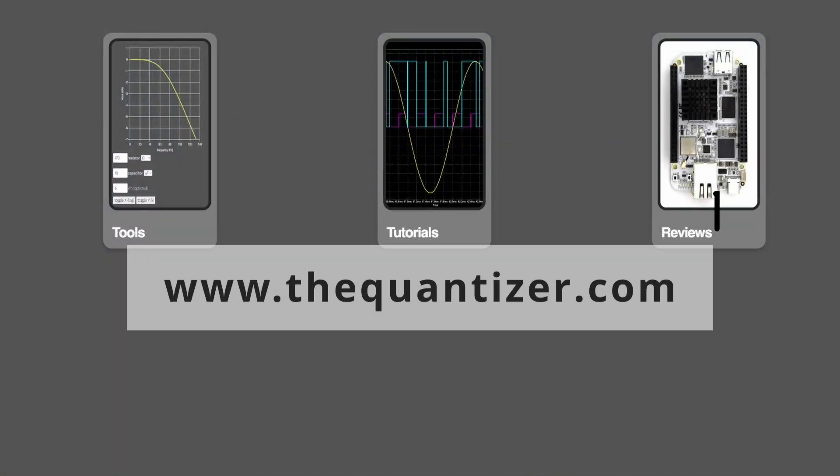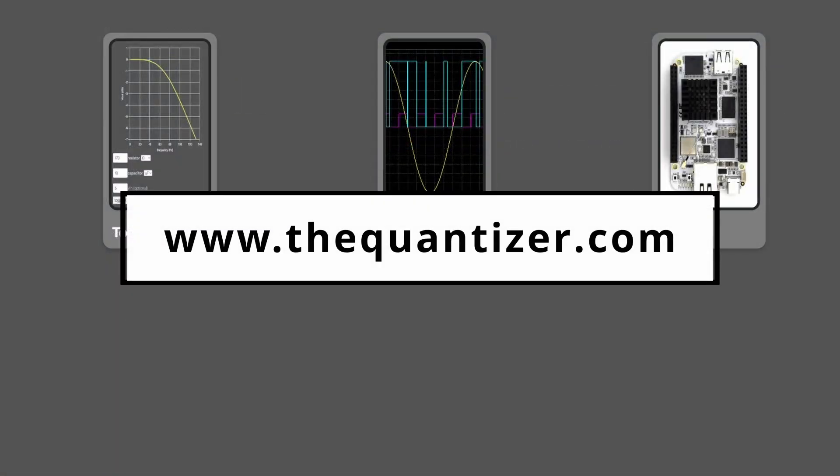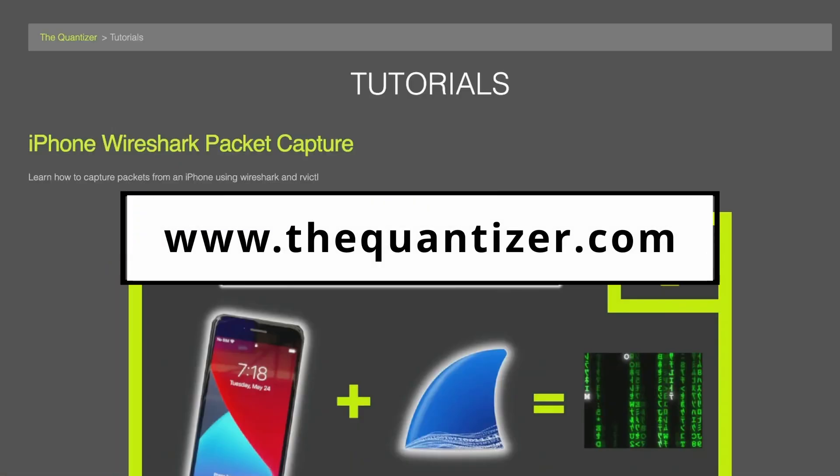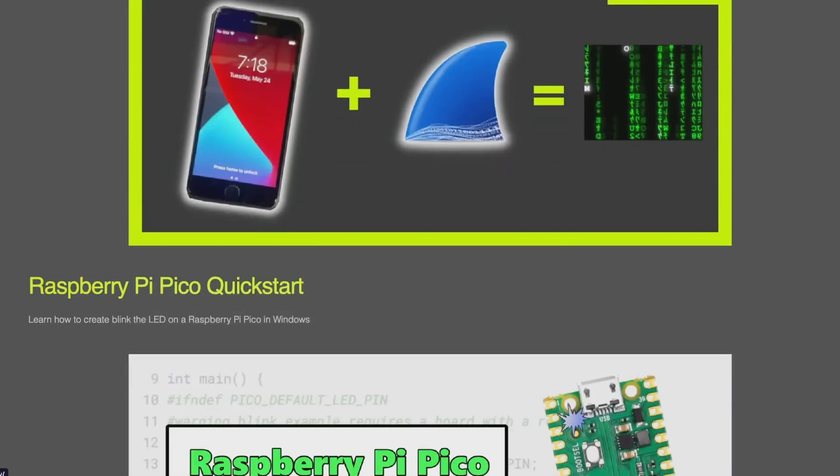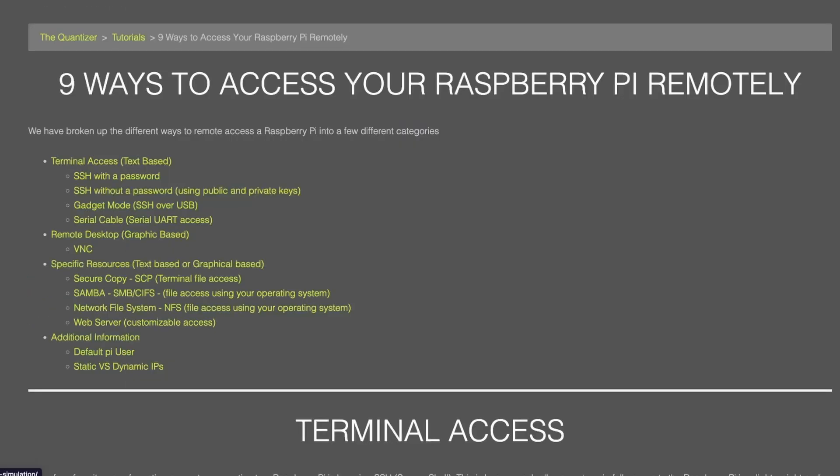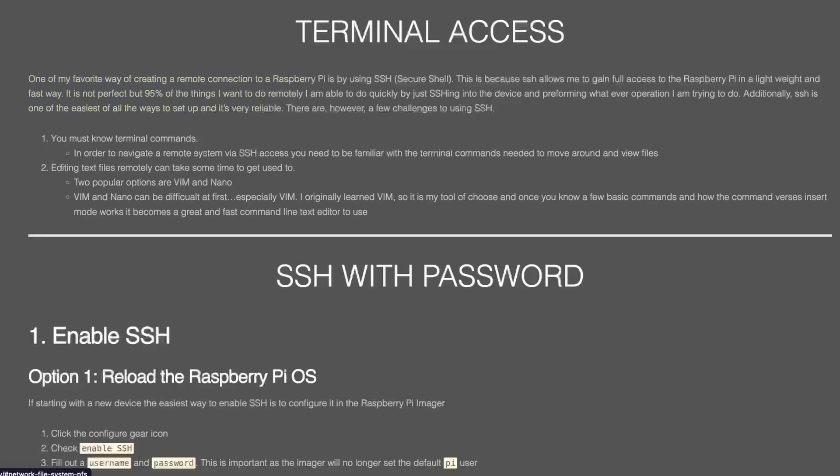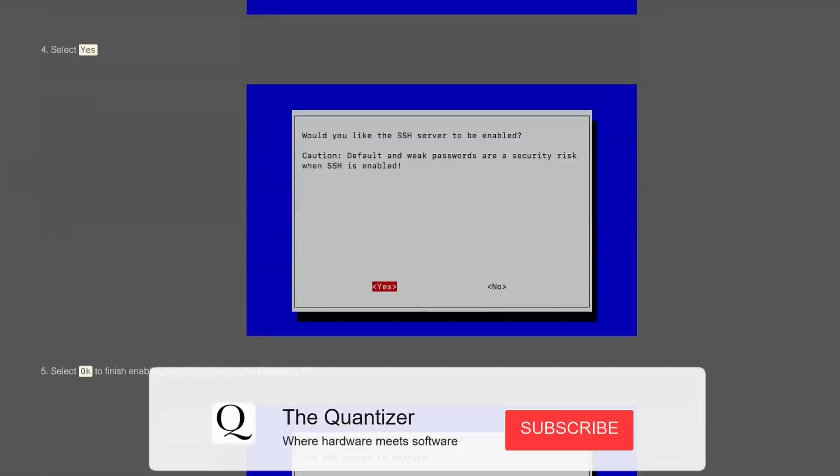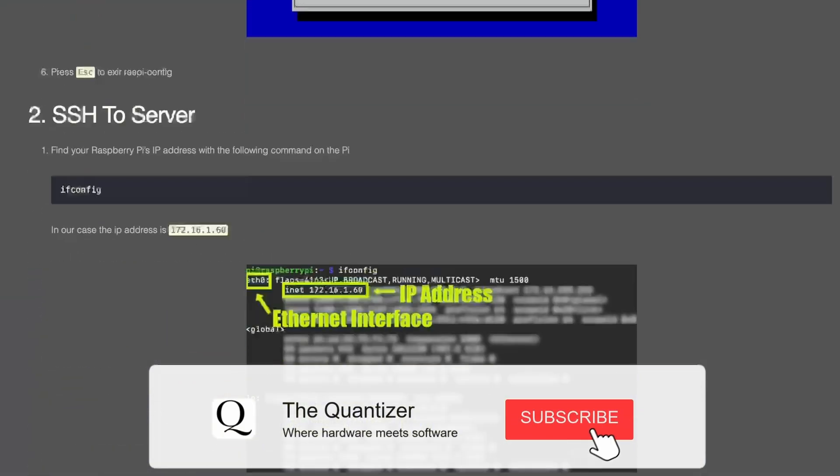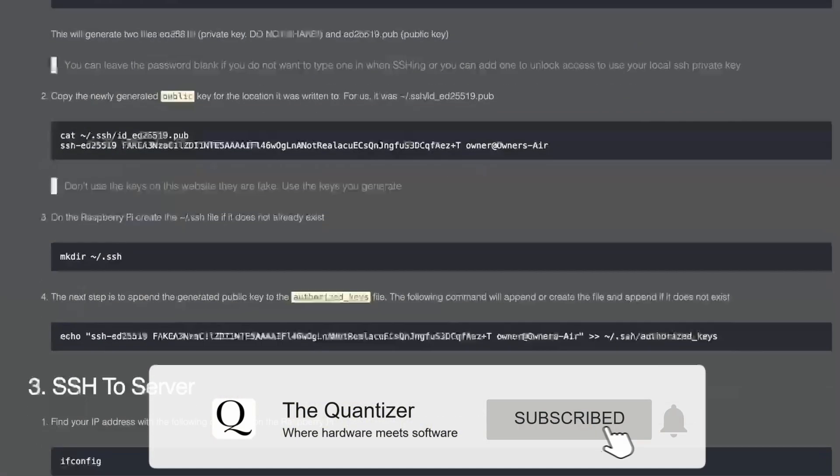Before we jump in, be sure to visit us at thequantizer.com where we'll have the steps of this tutorial so that you can copy and paste like we're going to do and follow along. If you like this type of content, be sure to like and subscribe so you can be alerted when our new content comes out.